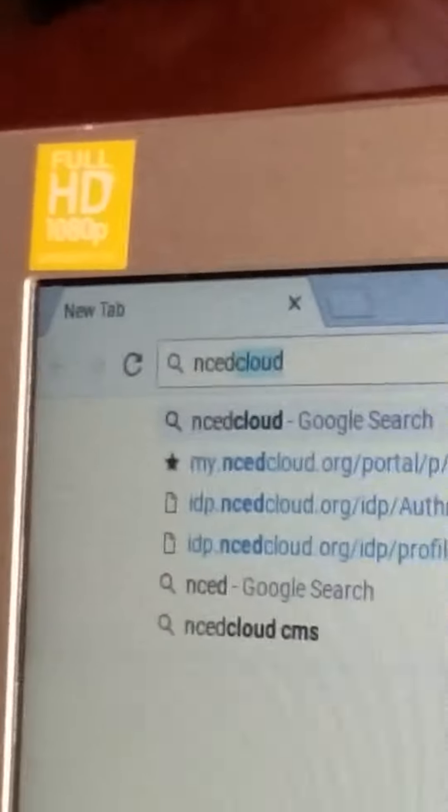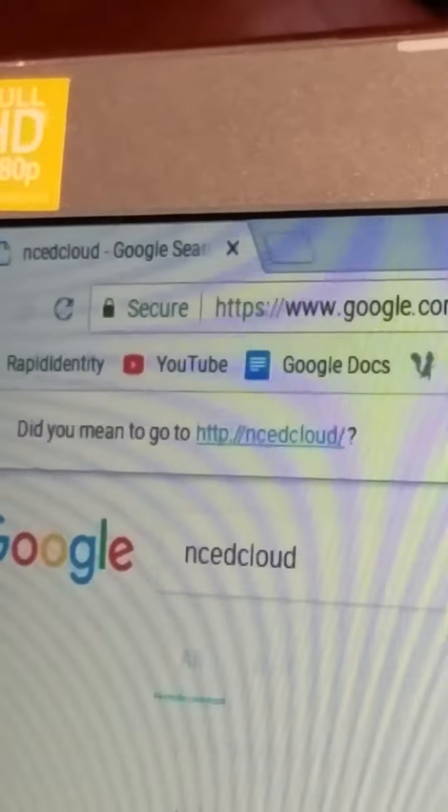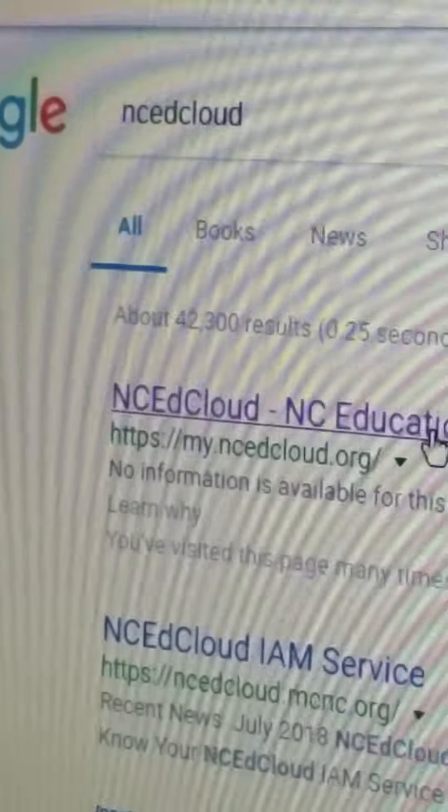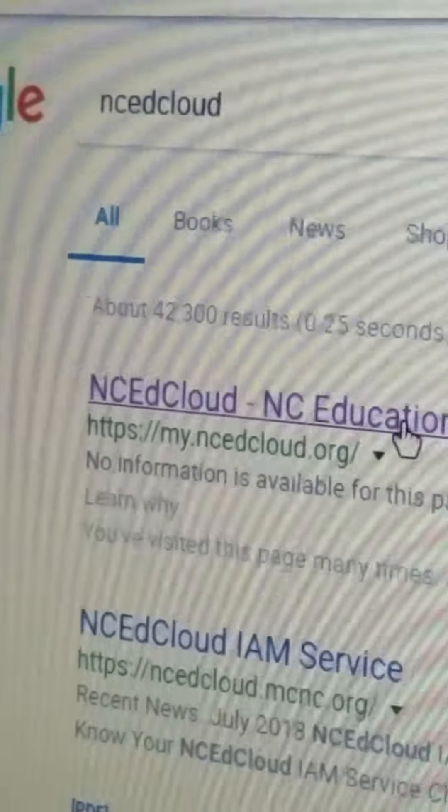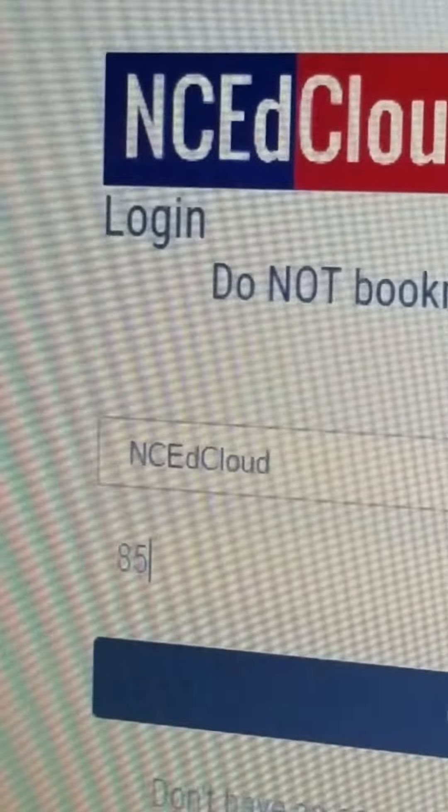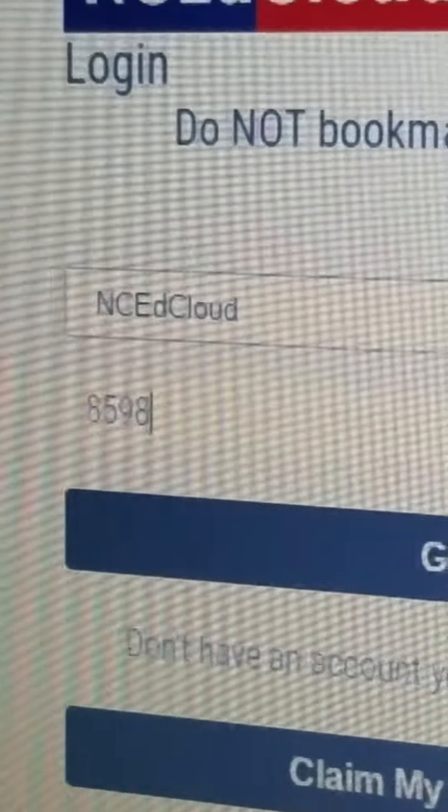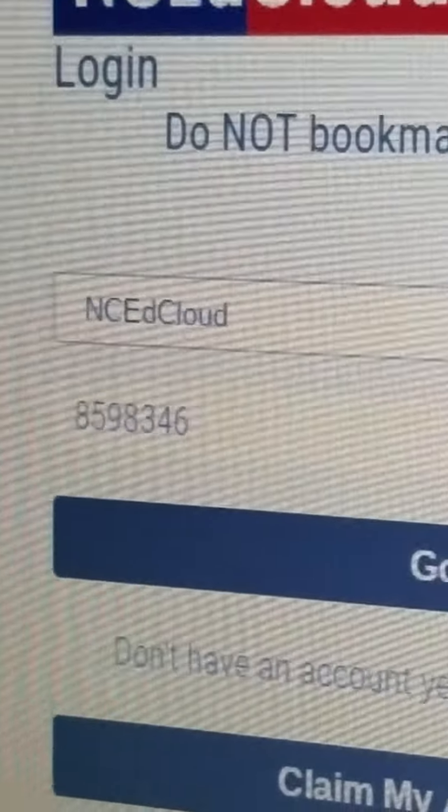And see EdCloud. Okay. And you get this. Click on it. Click on that link. And you get here, and you want to do 8-5-9-8-3-4-6. Okay.